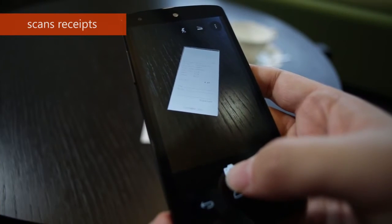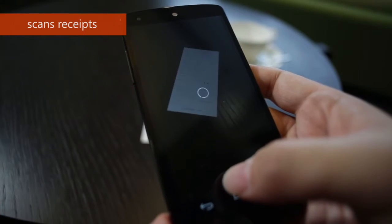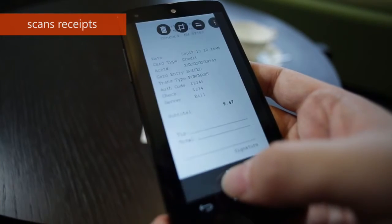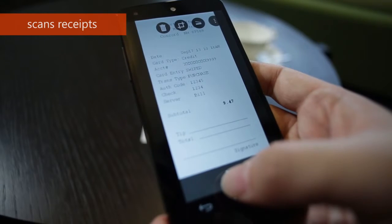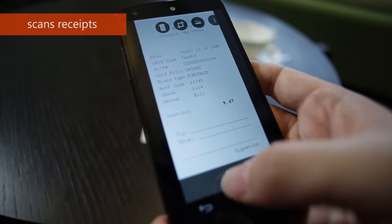Office Lens can also convert the image into a searchable PDF file. Just snap a picture while you are on the go.